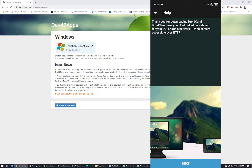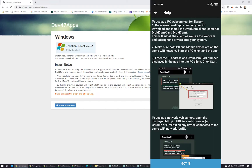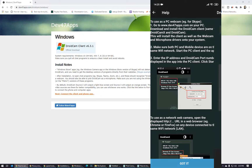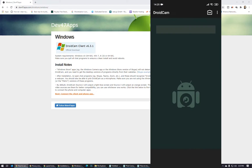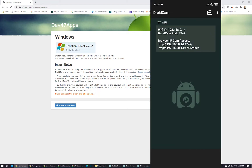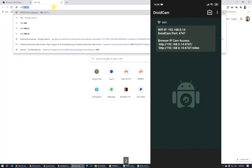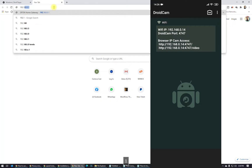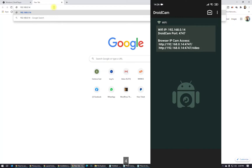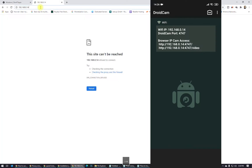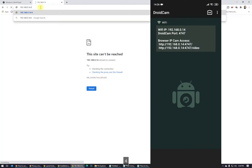Open the app. It says 'Thank you for downloading DroidCam — turn your Android into a webcam for your PC or into a network IP camera with HTTP access.' Click Next. Now we have to allow the permissions — click Allow twice. Here is the IP address: 192.168.0.14. Let's try connecting on the computer right now.